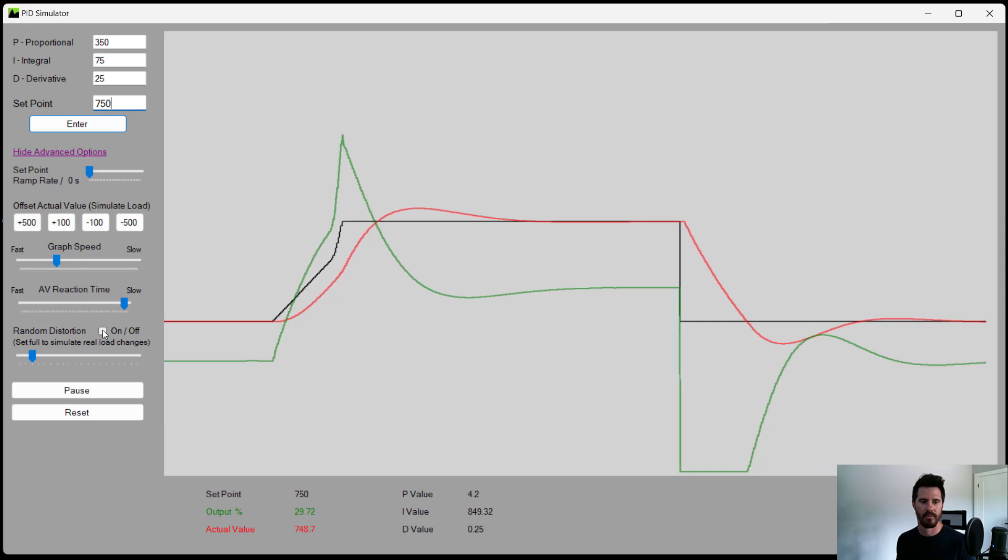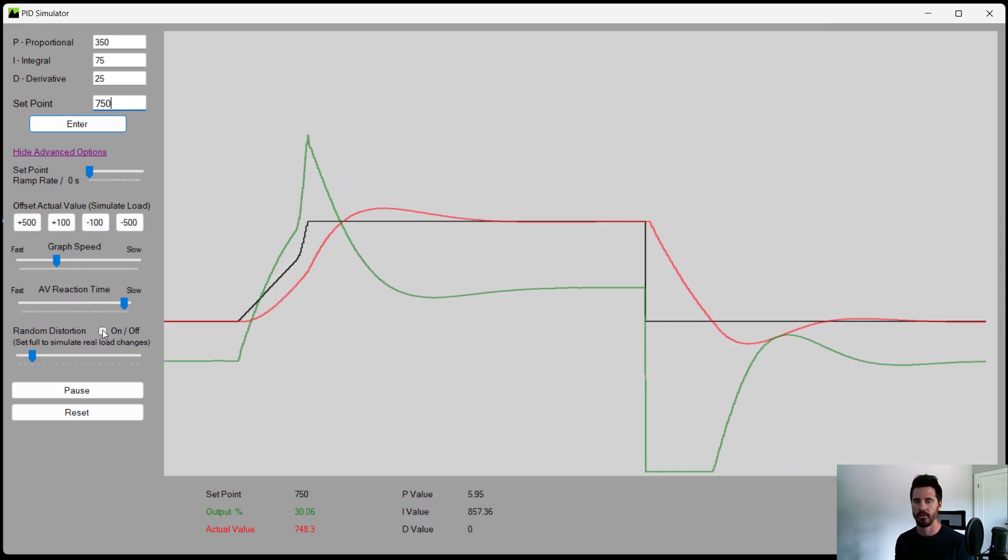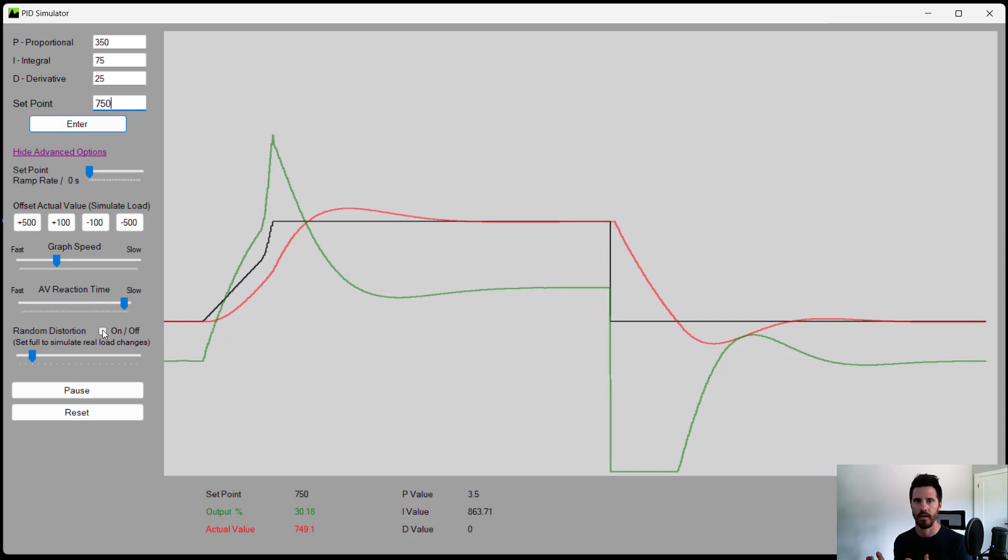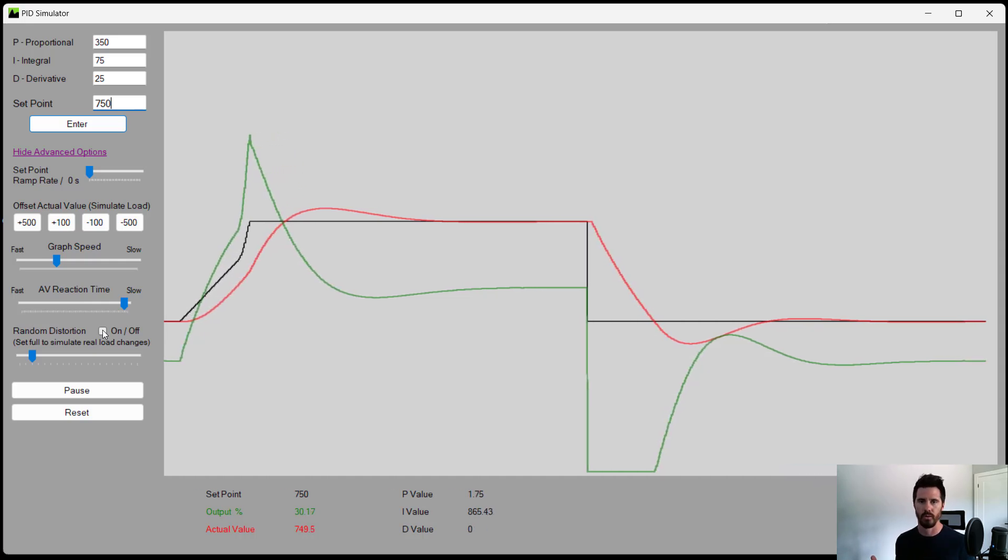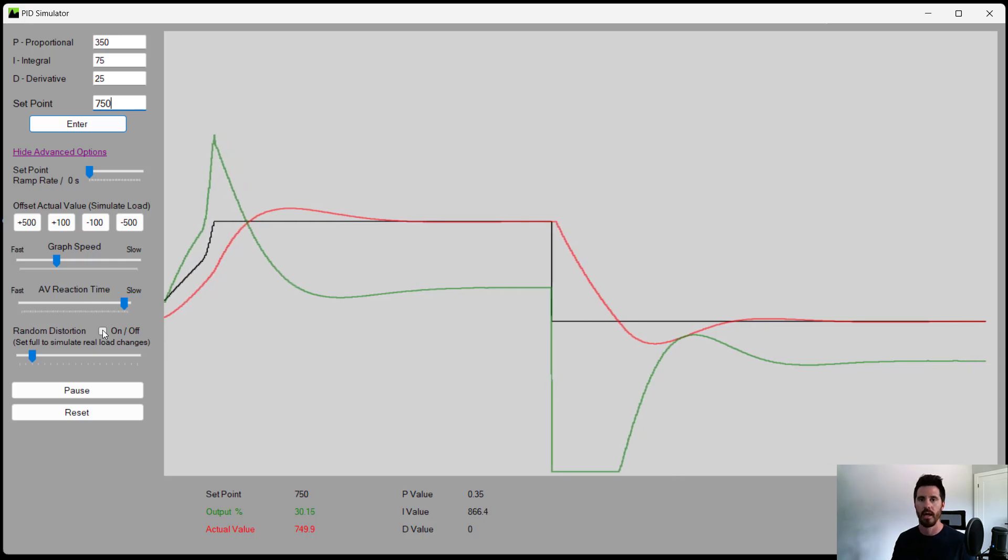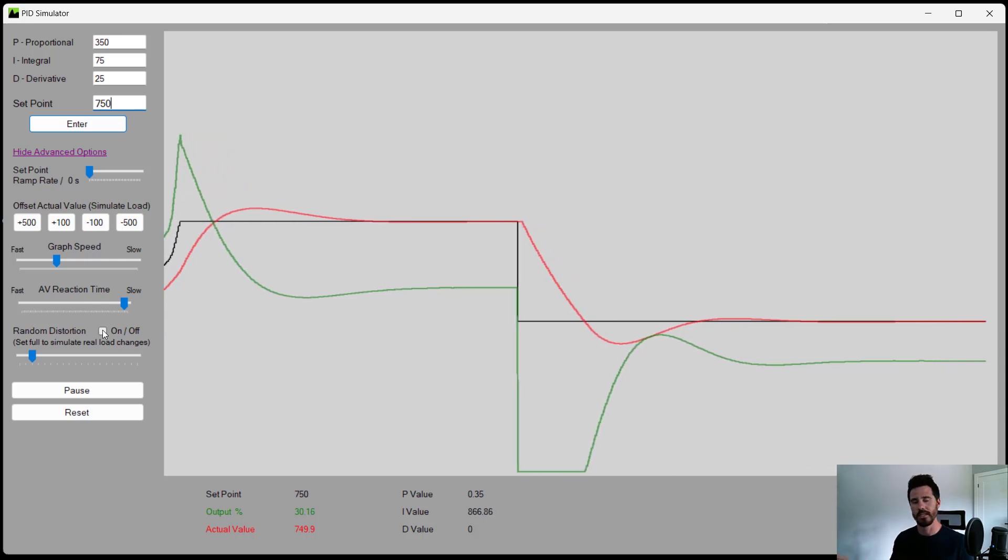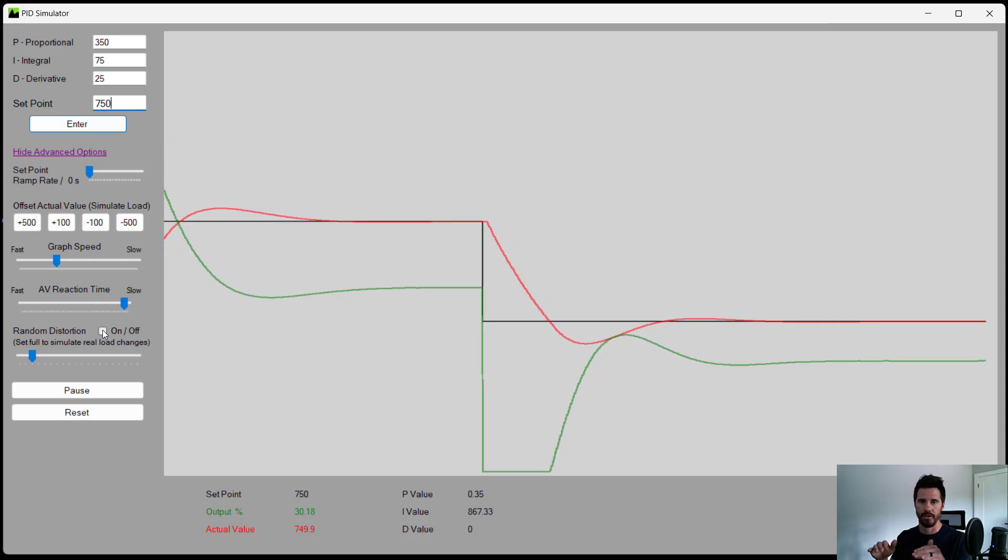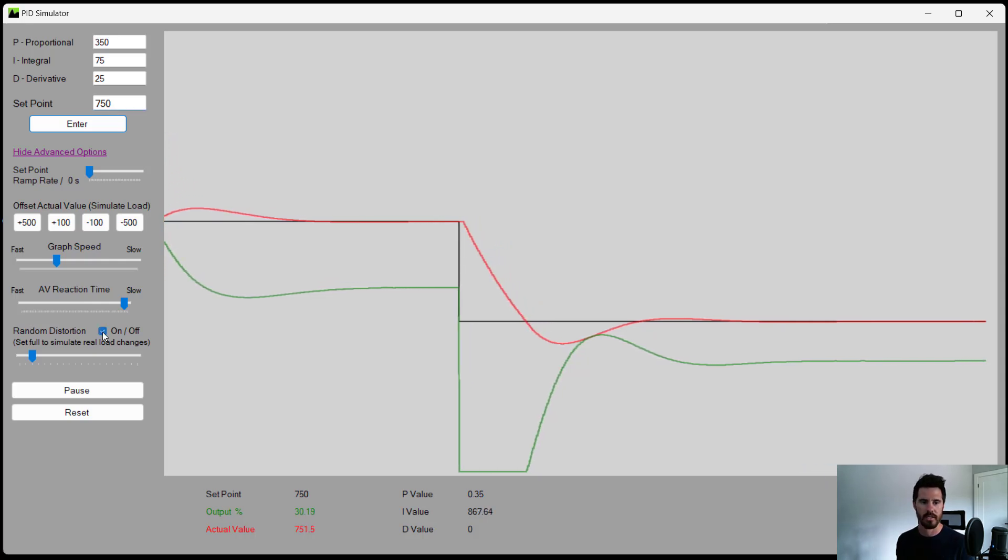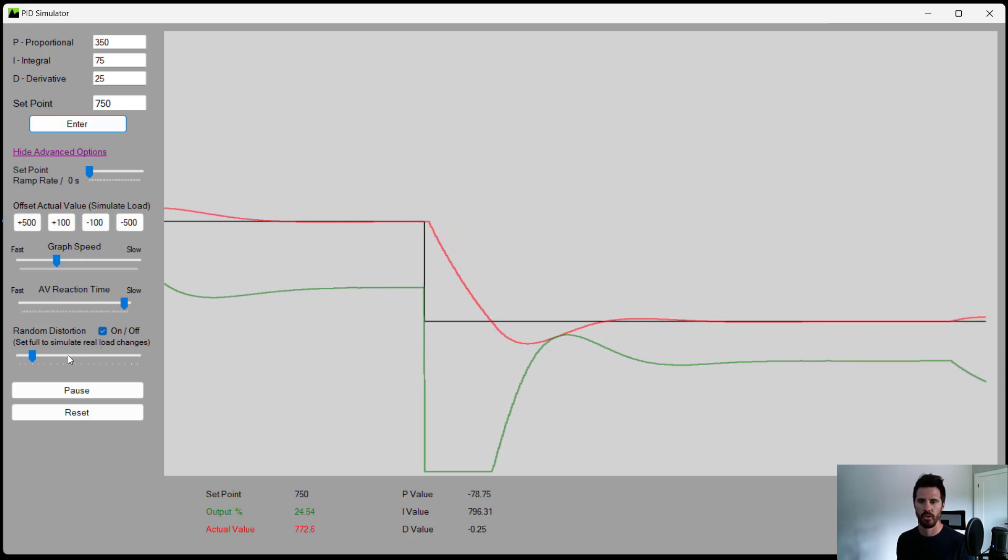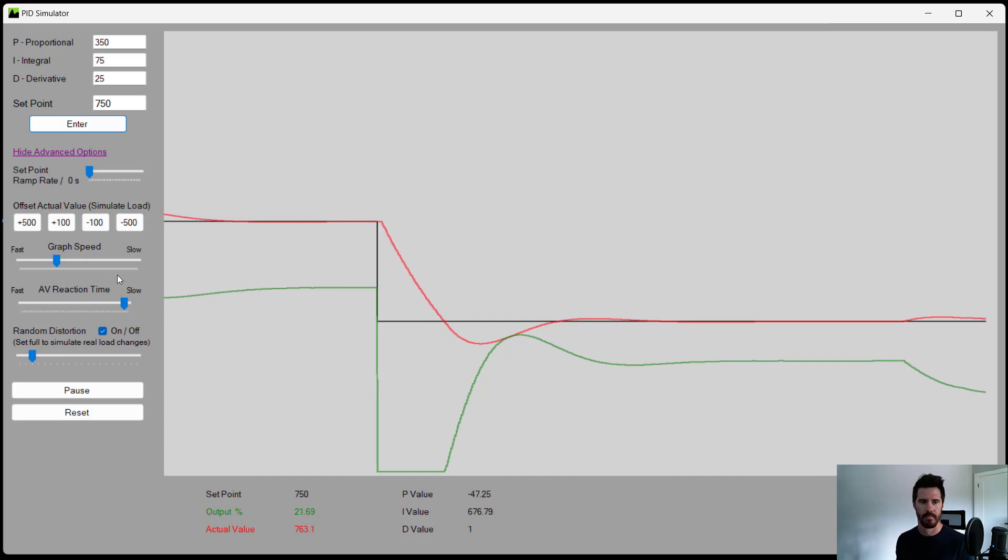And the last setting here we have is random distortion. So every loop is going to have a bit of distortion on it, whether that's valves opening and closing. If that's a vehicle on cruise control, it might be little hills in the road or bumps in the road. It might be other electronic devices interfering with some of the signals, causing a bit of distortion on the lines. And so you can simulate that and see how your controller reacts to a little bit of noise or distortion in the system.